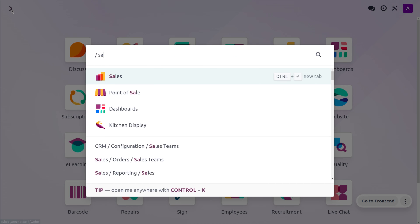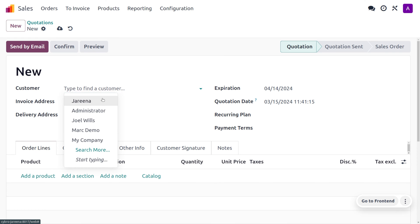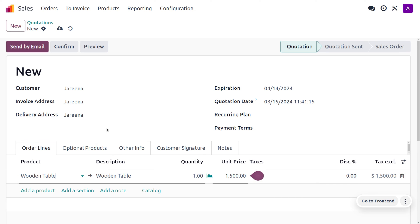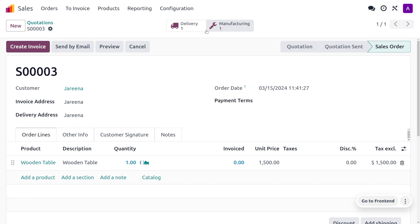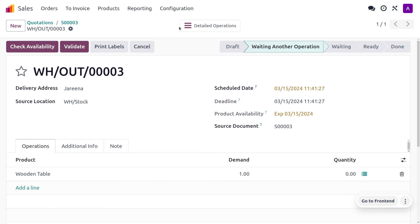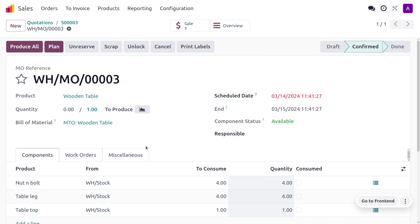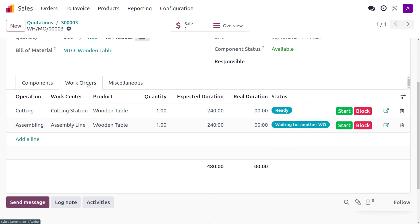Now let's move on to the sales module to see how MTO is going to work. Let's imagine we have just received an order from the customer for the wooden table — here you can set the quantities in the order lines and then confirm the order. As you confirm the order, you can see that two smart buttons will be triggered: one for manufacturing the item and the other for delivering the item. We cannot directly deliver the item to the customer as we don't have sufficient quantity in stock, so first we need to manufacture the item.